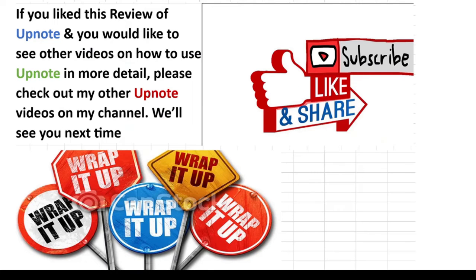If you like this review of UpNote and would like to see other videos on how to use UpNote, please check out my channel. We'll see you next time.